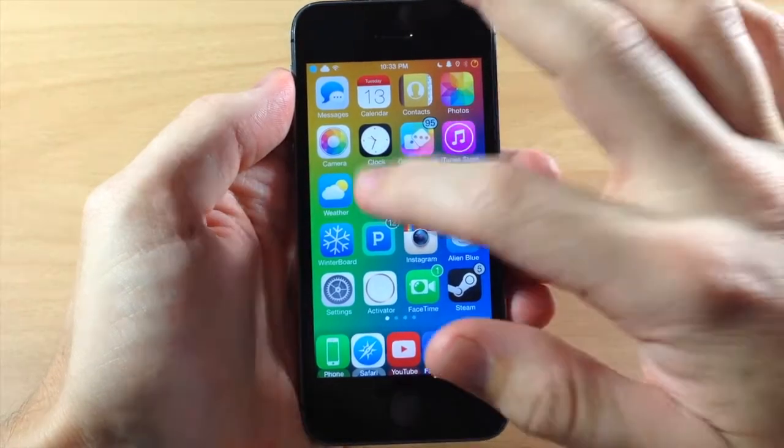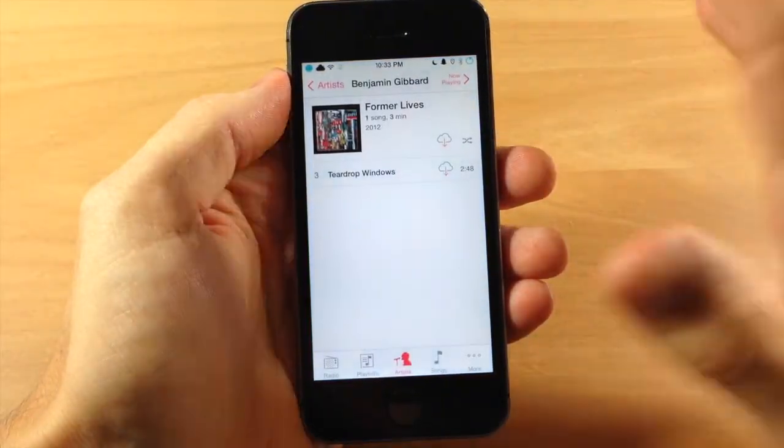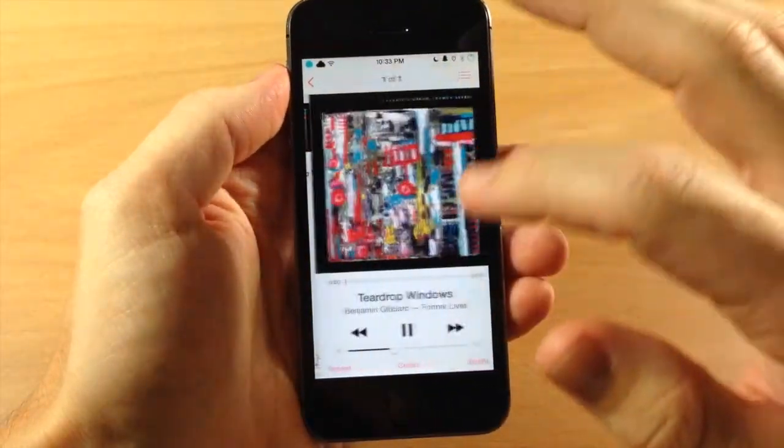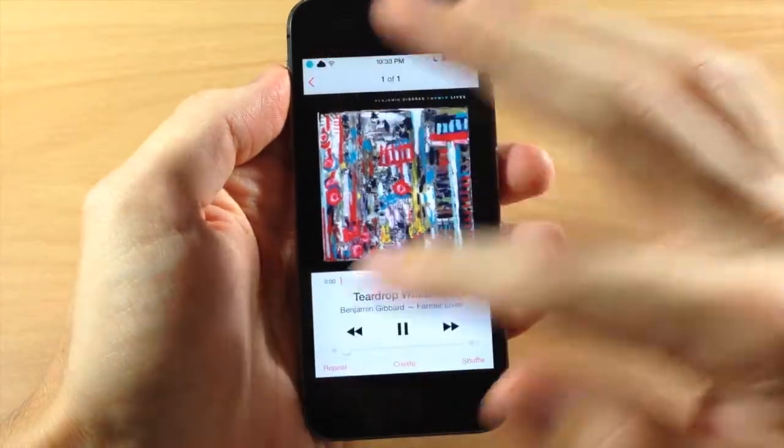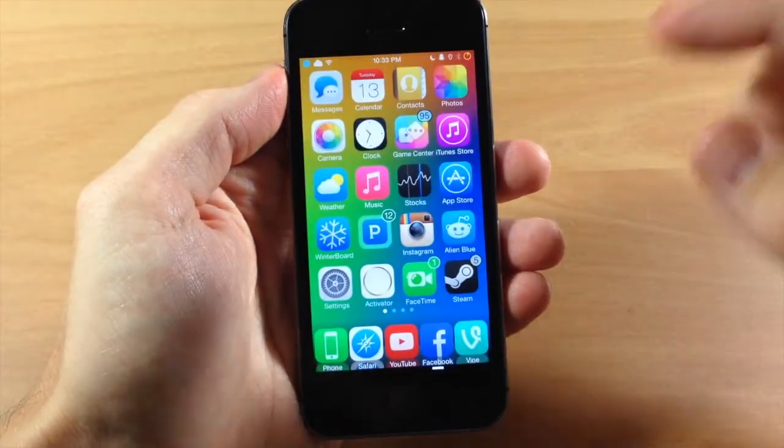You can see right here, if we start to play some music — I don't have much on here — so we're just going to start playing this and go ahead and turn that down.